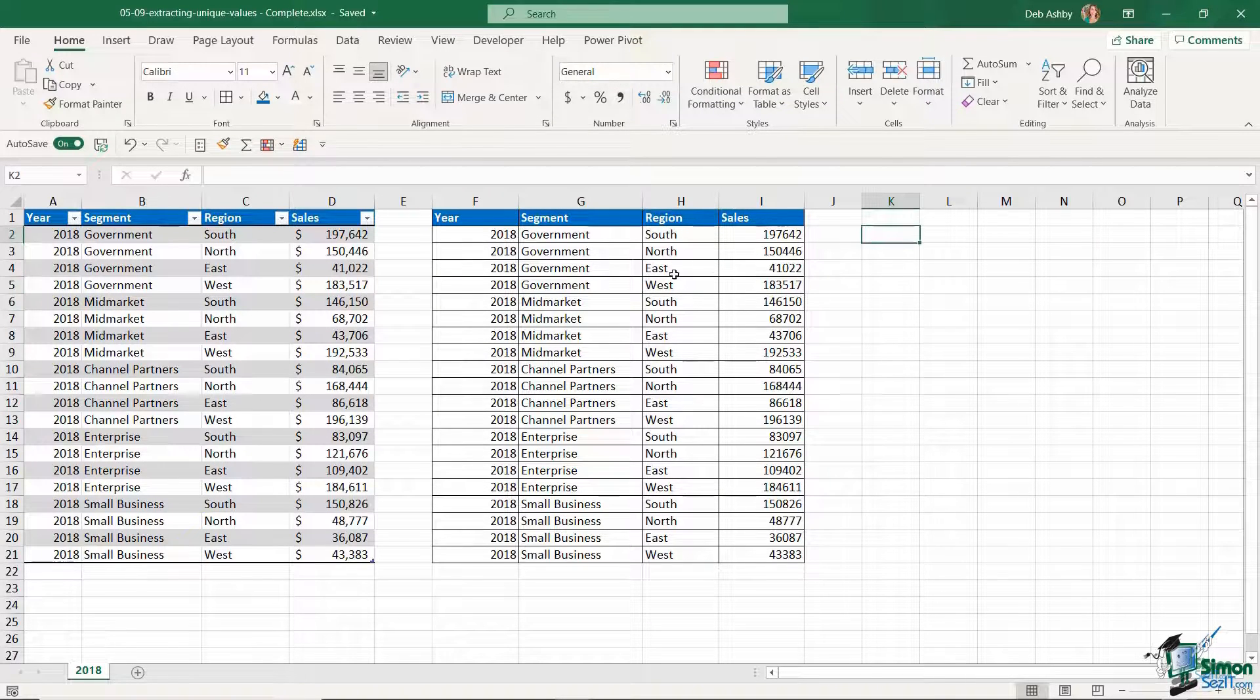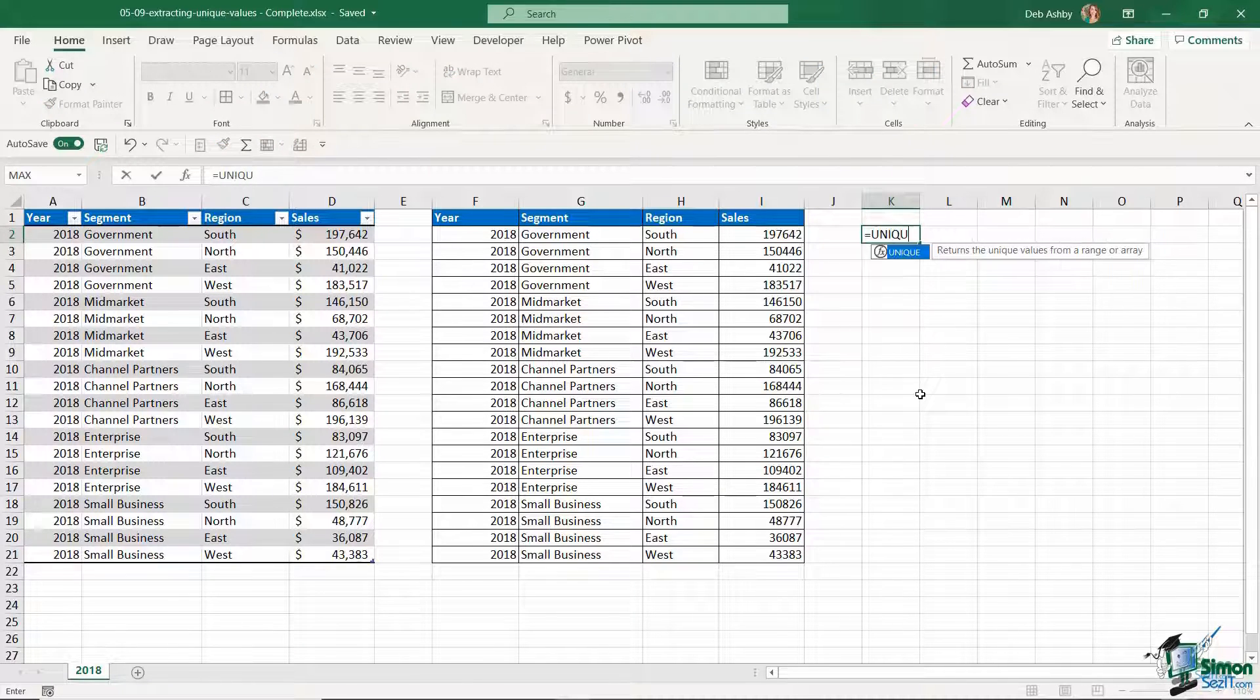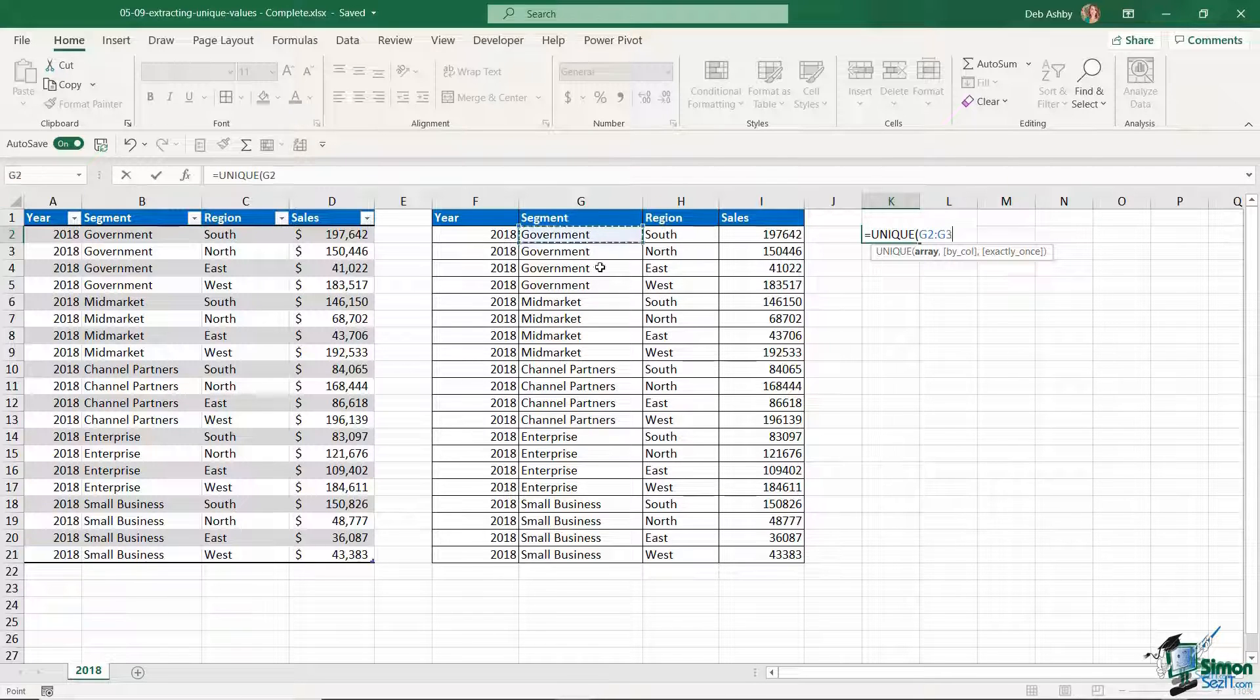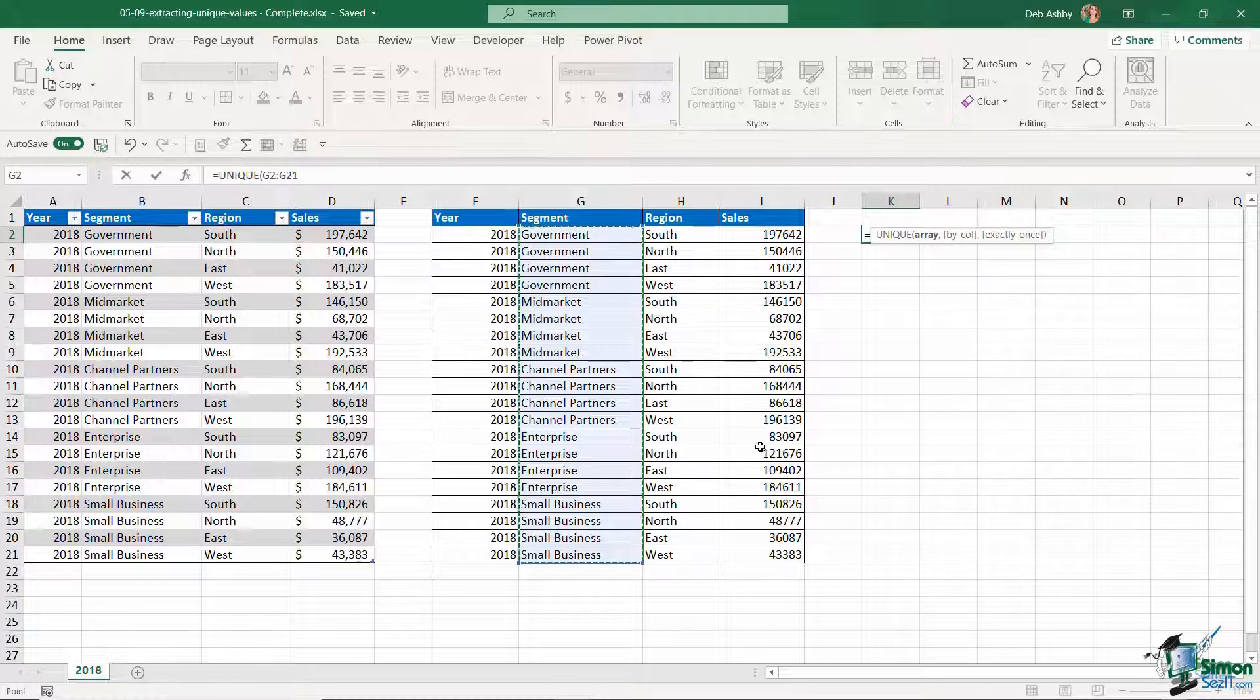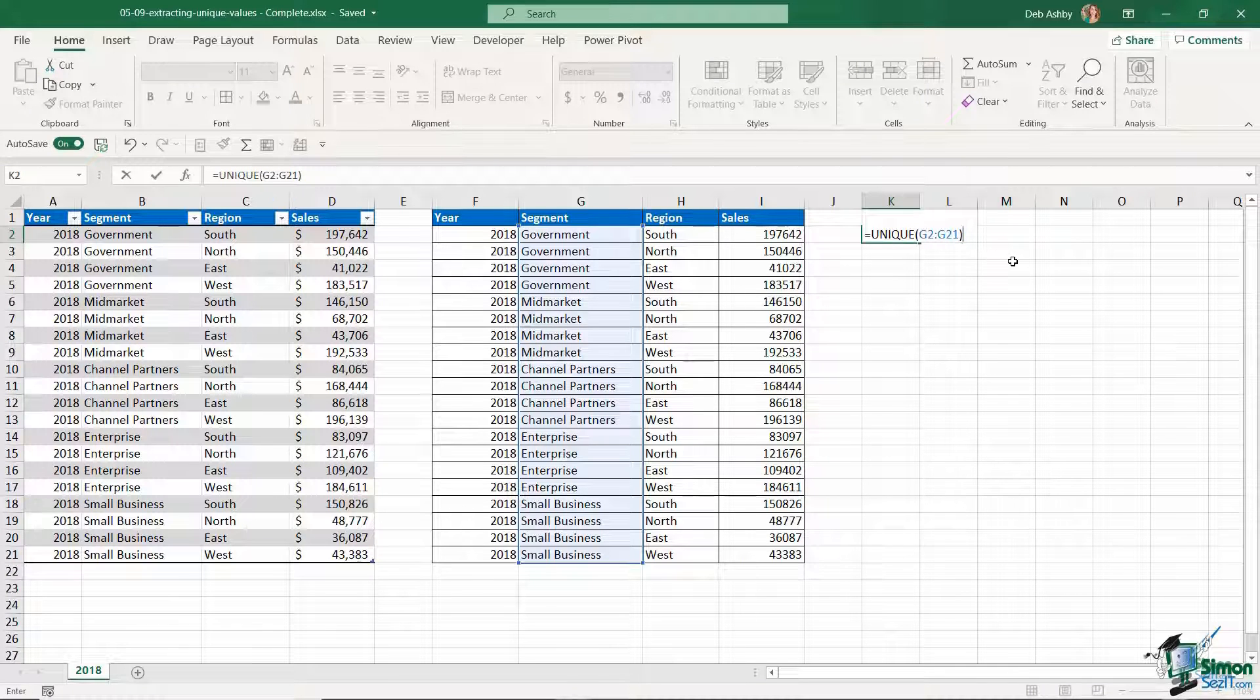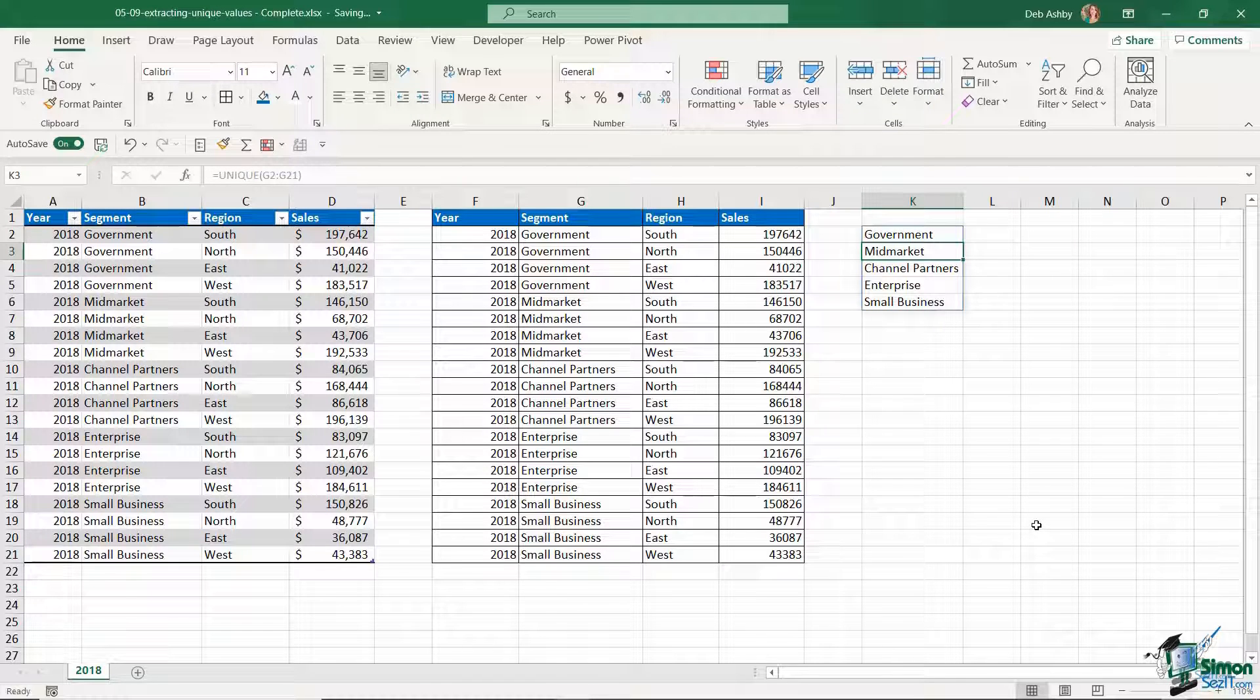If I want to extract a unique list of all of the segments, I can type in equals and use UNIQUE. Open the bracket. My first argument here is simply the array. Let's choose this array first, and remember this data isn't in an Excel table. If I close my bracket you can see I have cell references there, G2 to G21, which is absolutely fine. Hit enter and there I get my unique list.